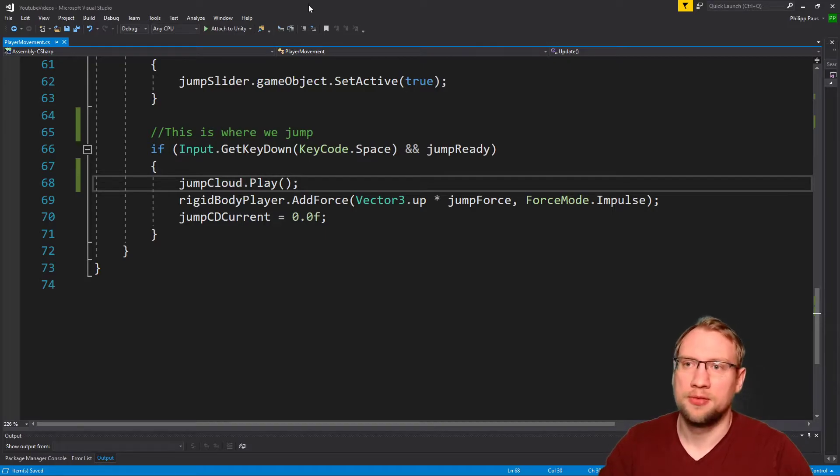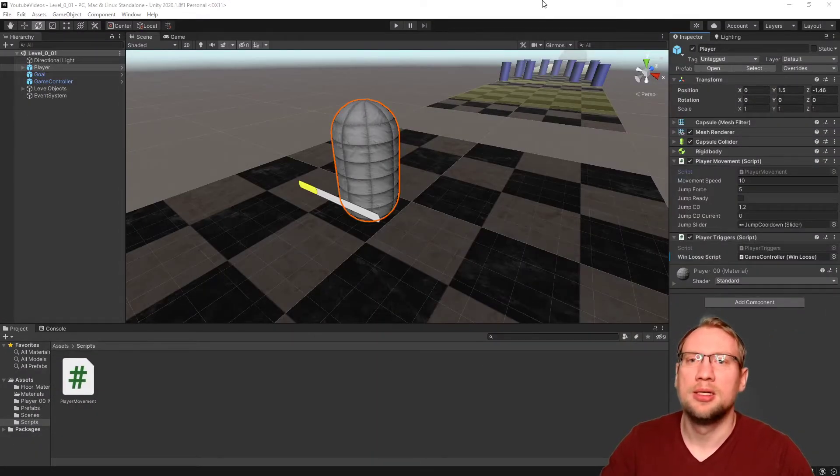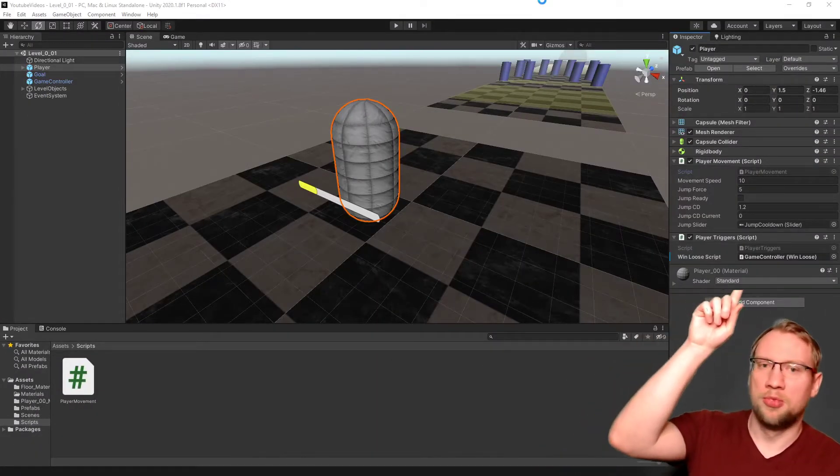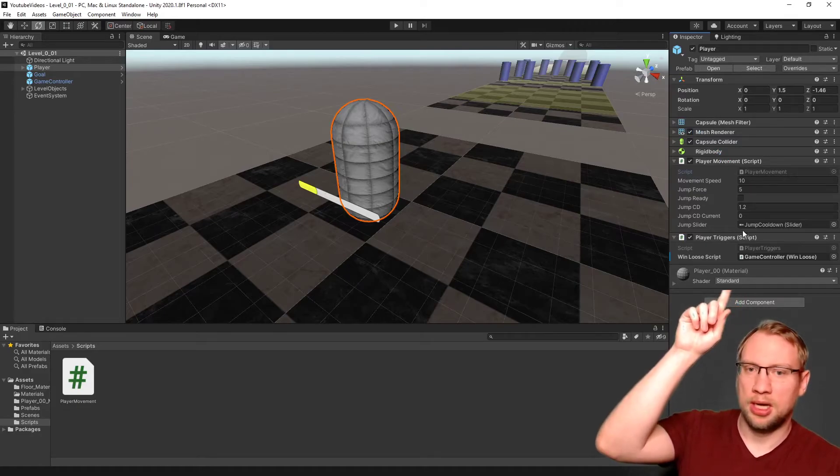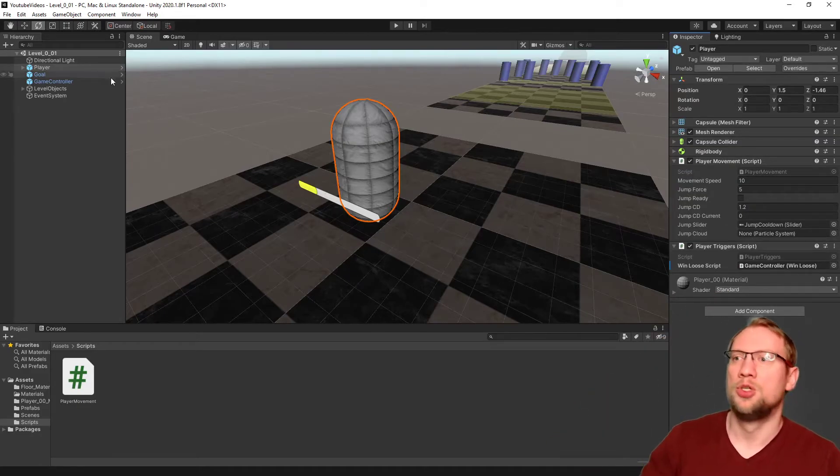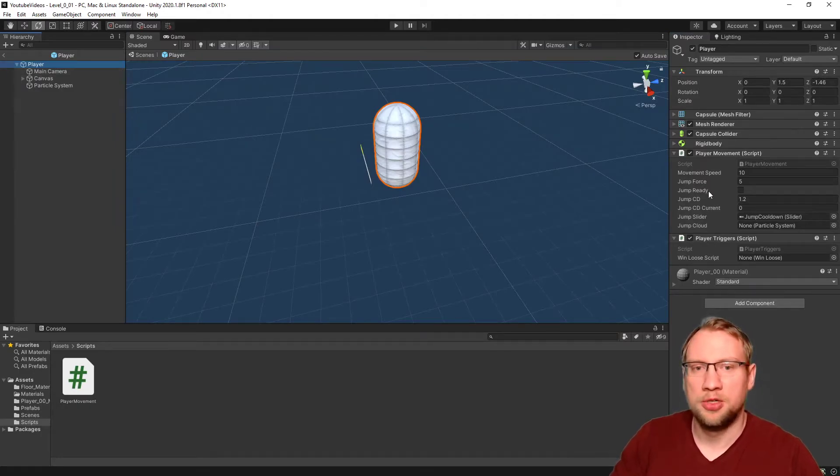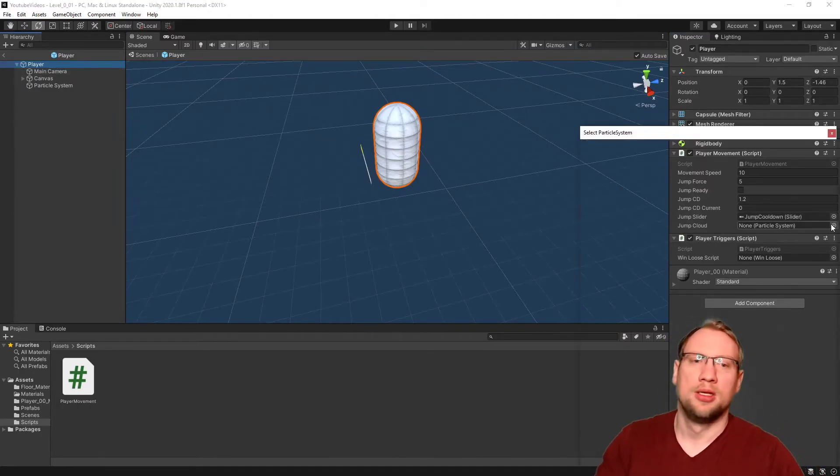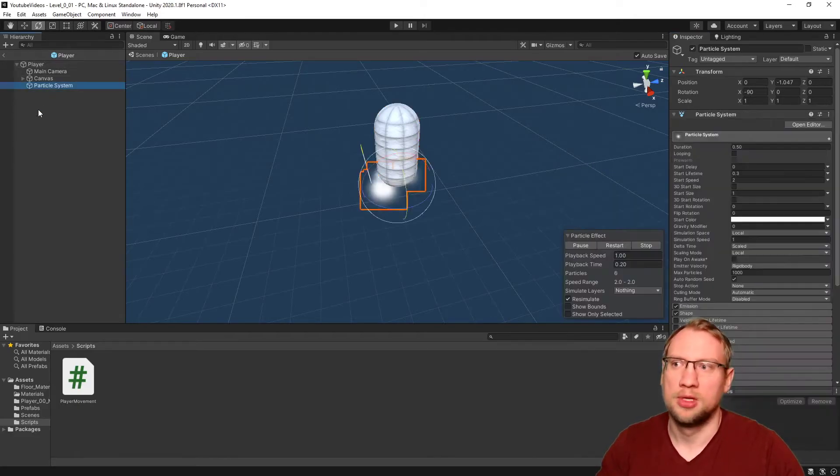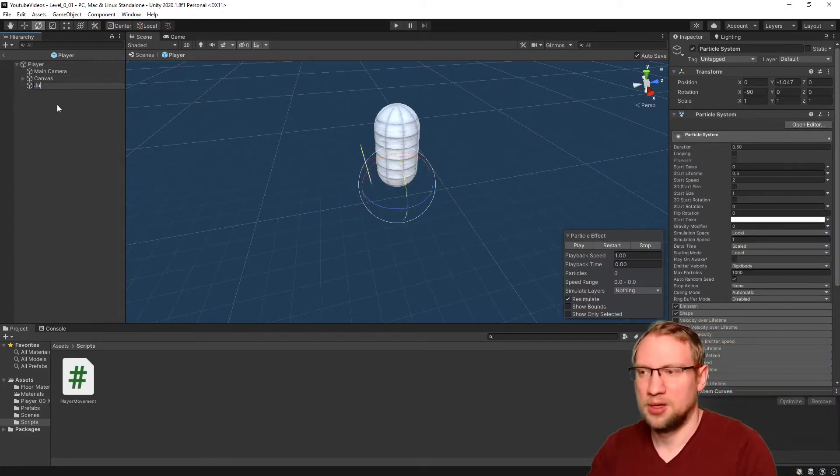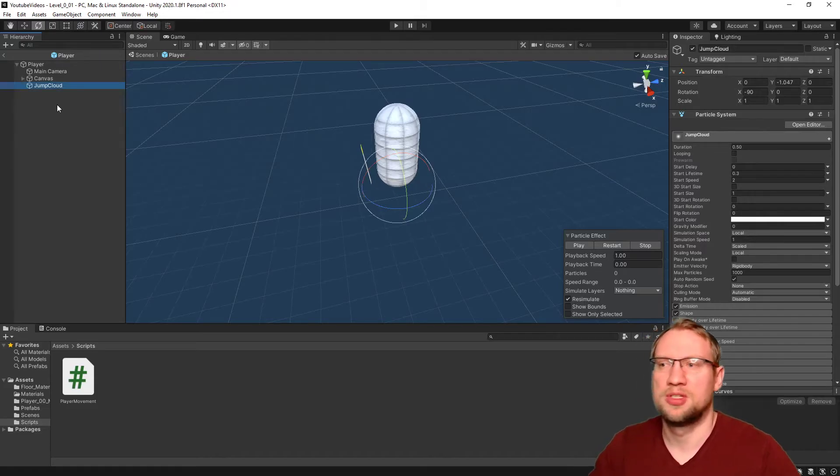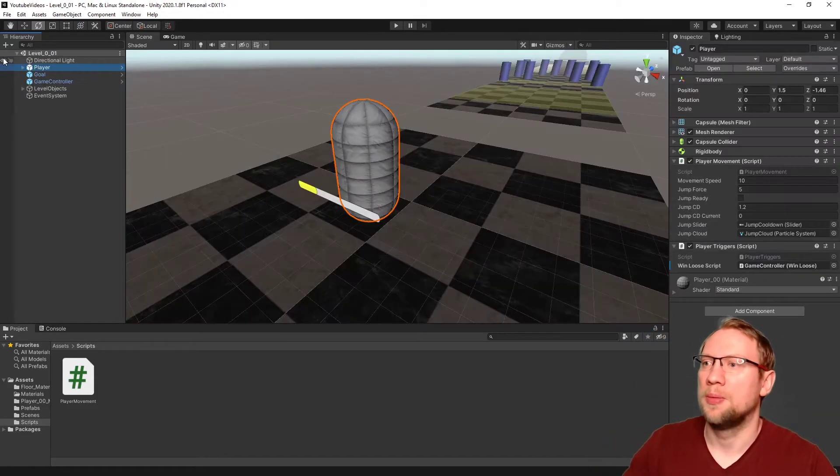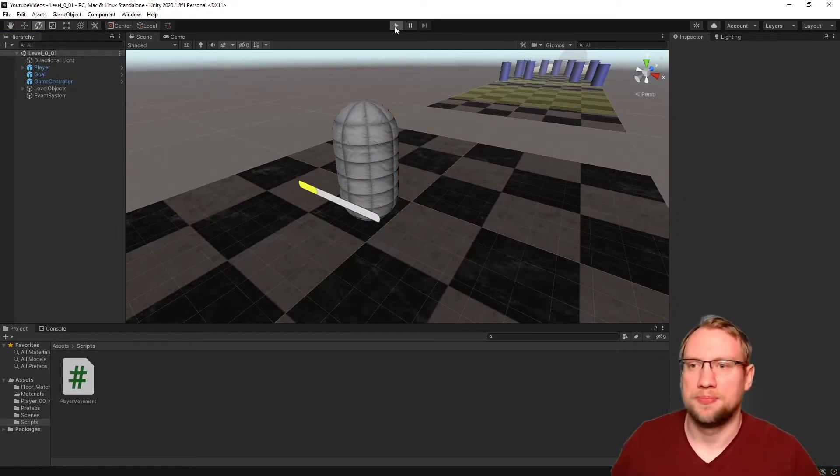Let's save. Let's put this to the side. And you will see we need to import the jump cloud now. Go into the prefab, and now we can select the particle system here, just select it from the list. Let's also rename it jump cloud or something along those lines. And that's it.